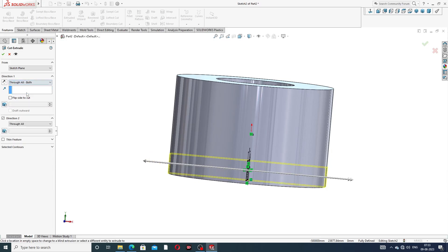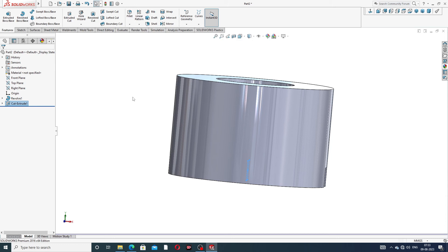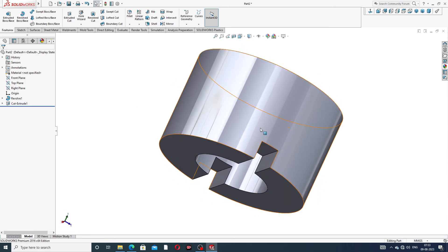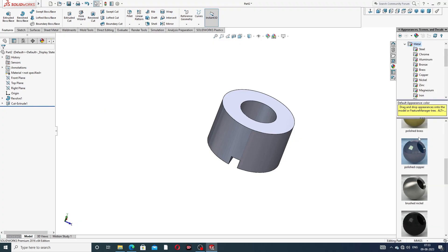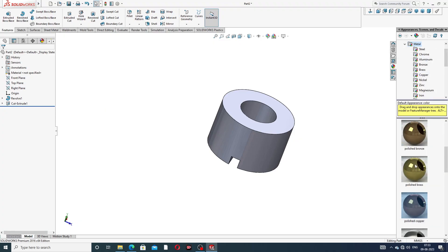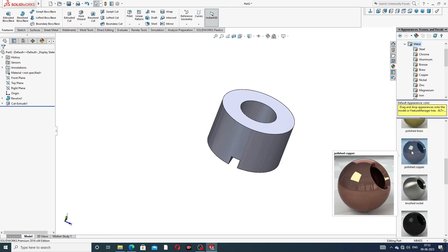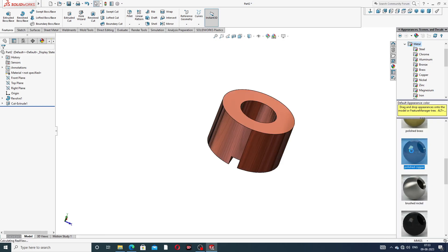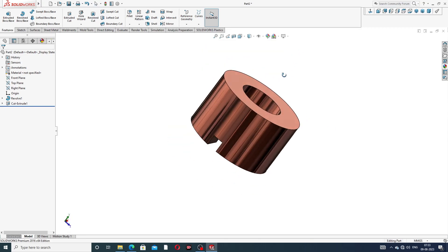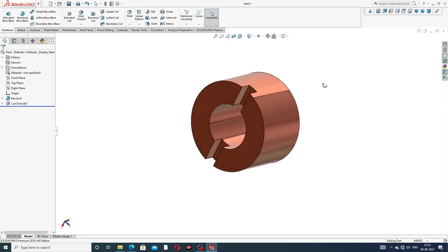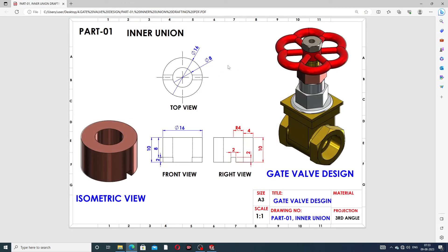Use Extrude Cut — set to Through All Both — and cut the shape. Now apply the material: go to Metal and select Polished Copper. The body is complete. This is the first part drawn — the inner union — and the next part will be drawn next.